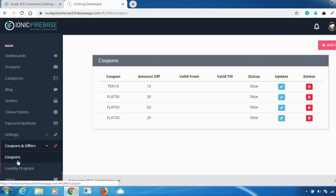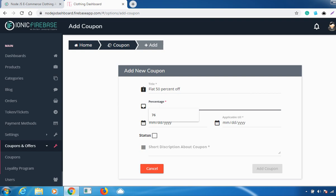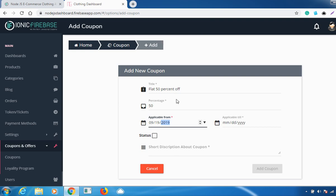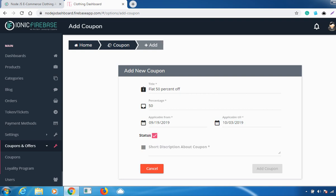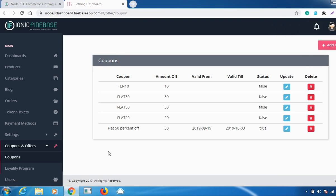There is also a Coupons and Offers feature. You can set a coupon for occasions like festivals or seasonal sales. Go to 'Add Coupons', give the coupon a name, set the offer percentage, set the 'Applicable From' date (month, day, year), set the 'Applicable Till' date, check the status checkbox, and give a short description.